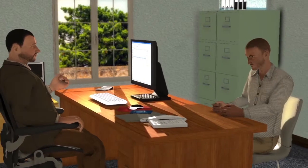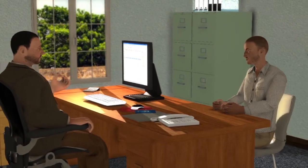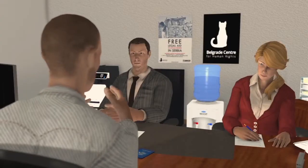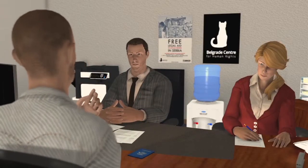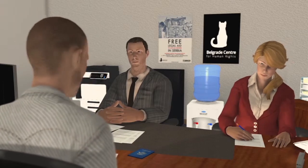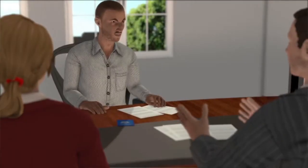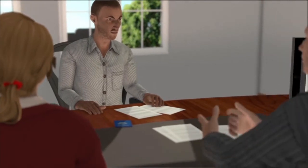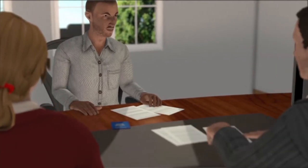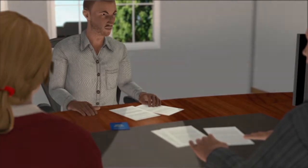You will also be asked how you arrived in Serbia and whether you sought asylum in other countries. You may be interviewed more than once. The interview is the most important part of the procedure, and you have the right to request professional free legal advice provided by the Belgrade Centre for Human Rights. You will also have the right to request the presence of your legal representative during the interview conducted by the asylum office or other authorities.